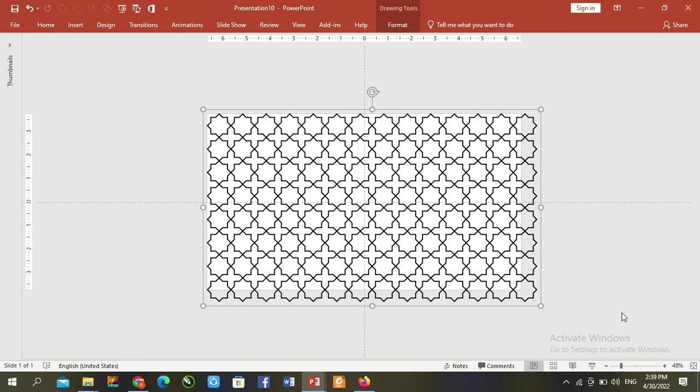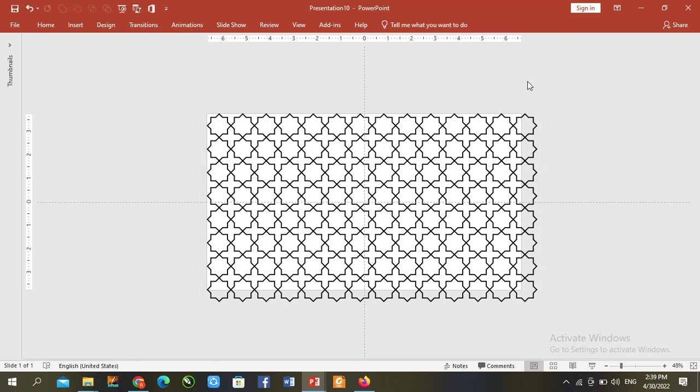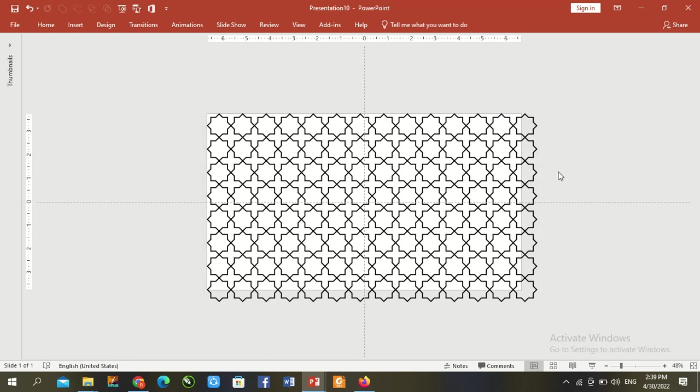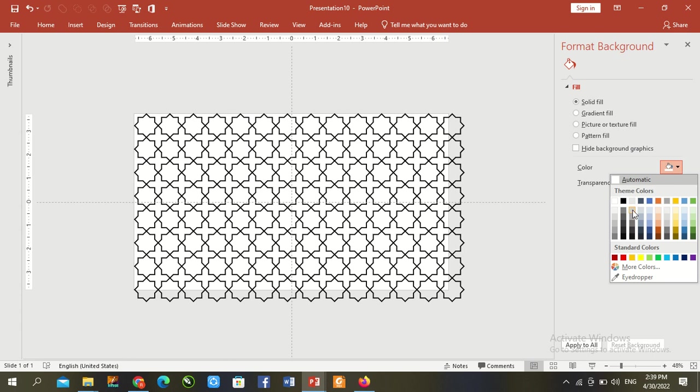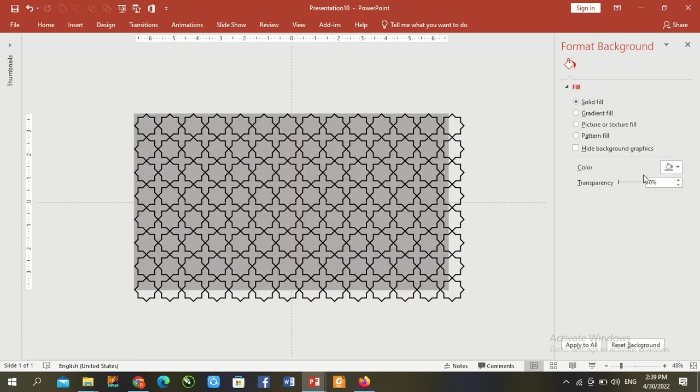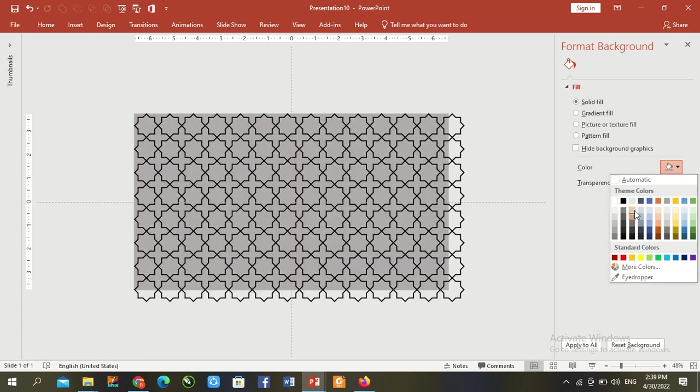Now Control G to select all and go to right click here and go to format shape. Solid fill and go to here, light gray color.